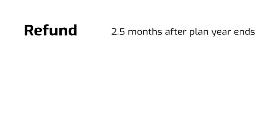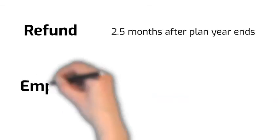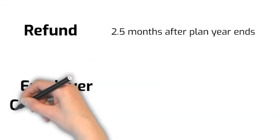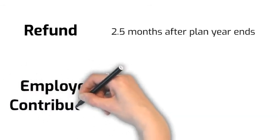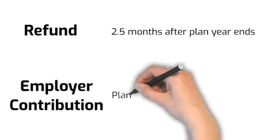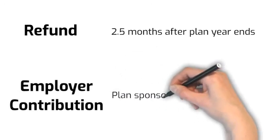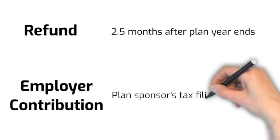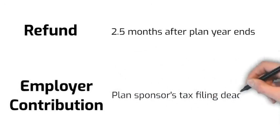Or the employer can choose to make additional employer contributions to non-HCEs to make up for the difference. The deadline for this second method is the plan sponsor's tax filing deadline.